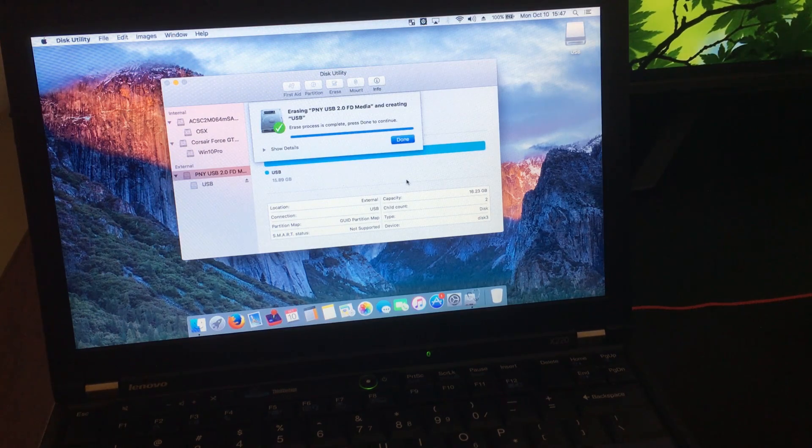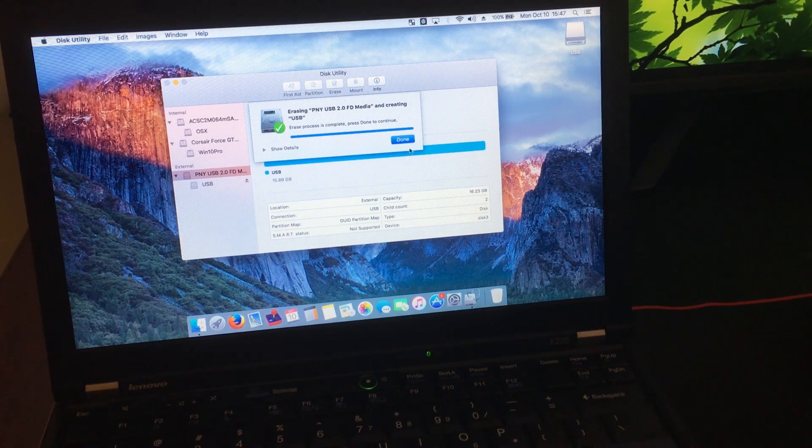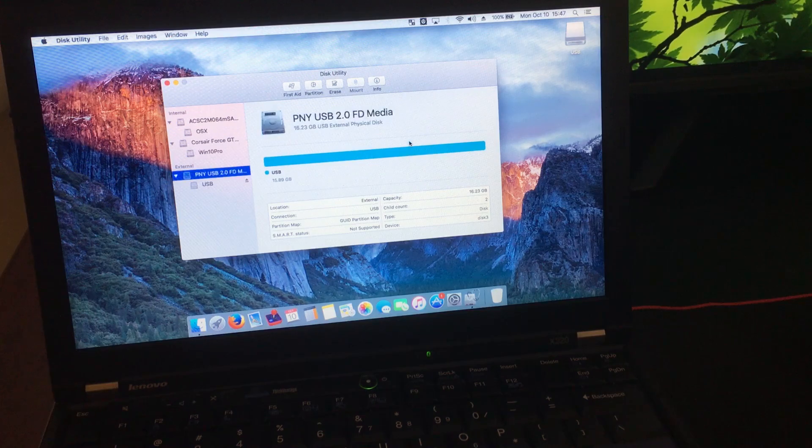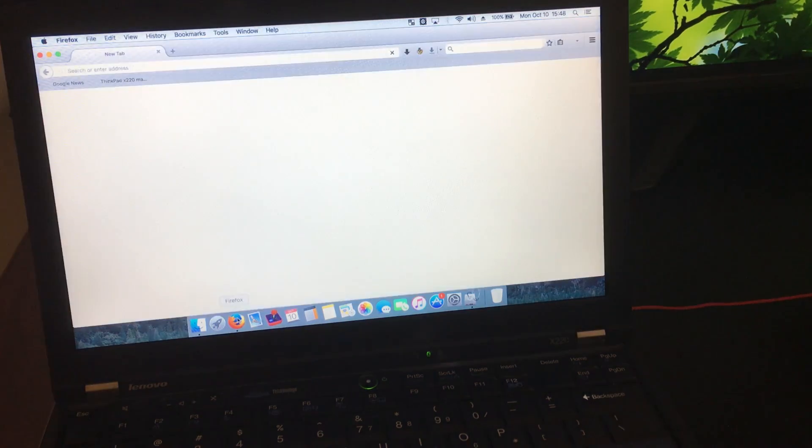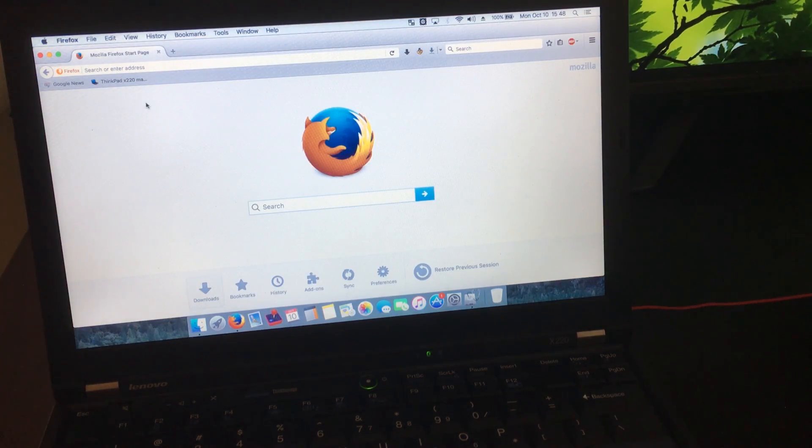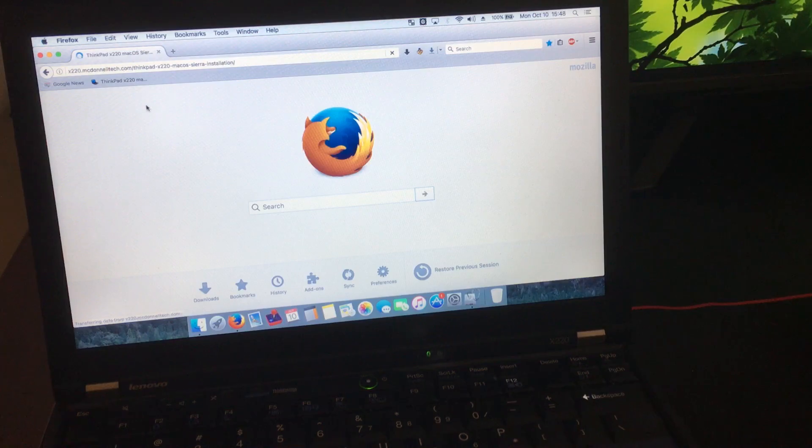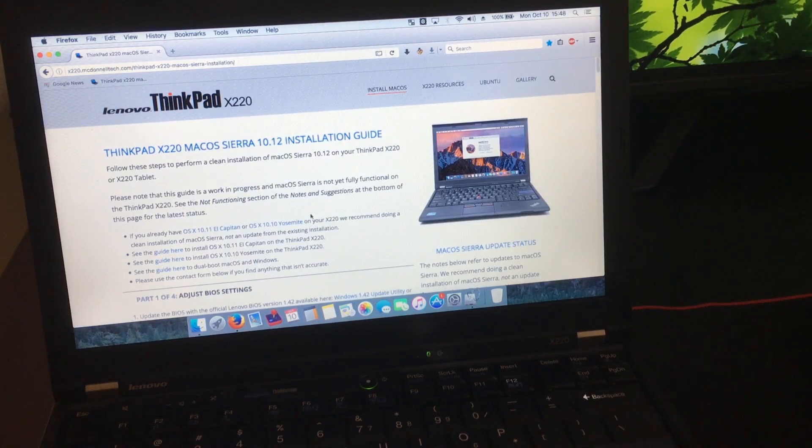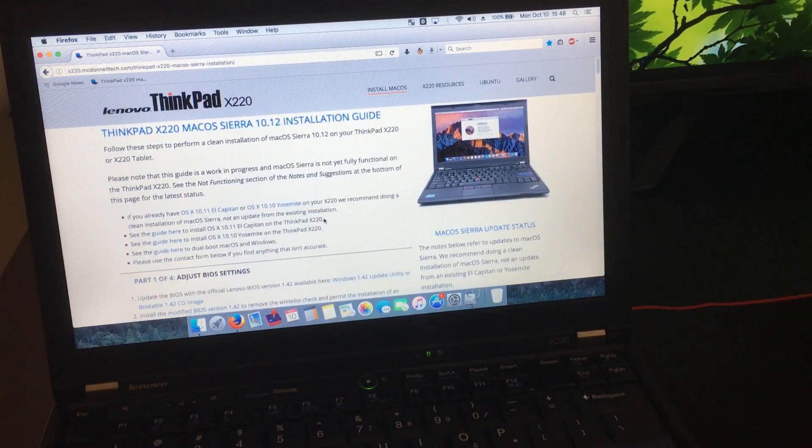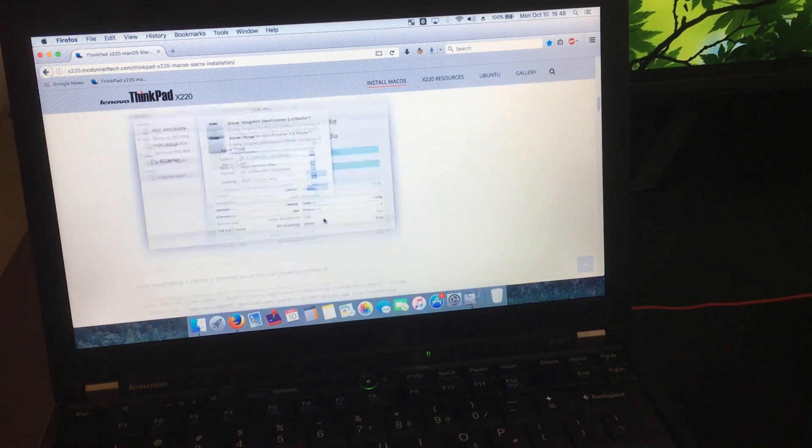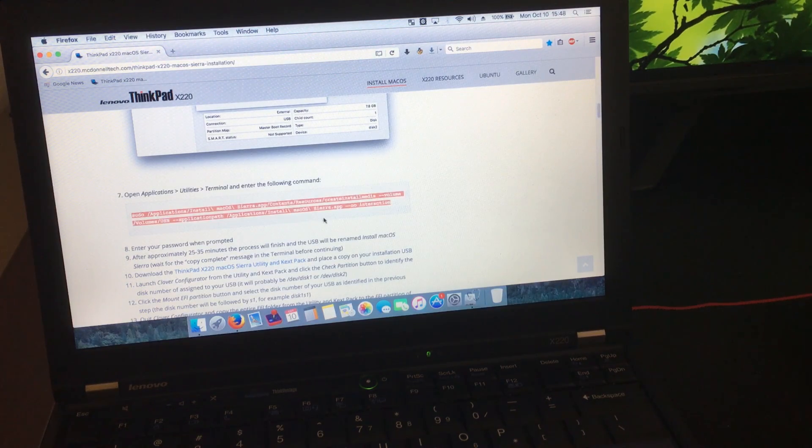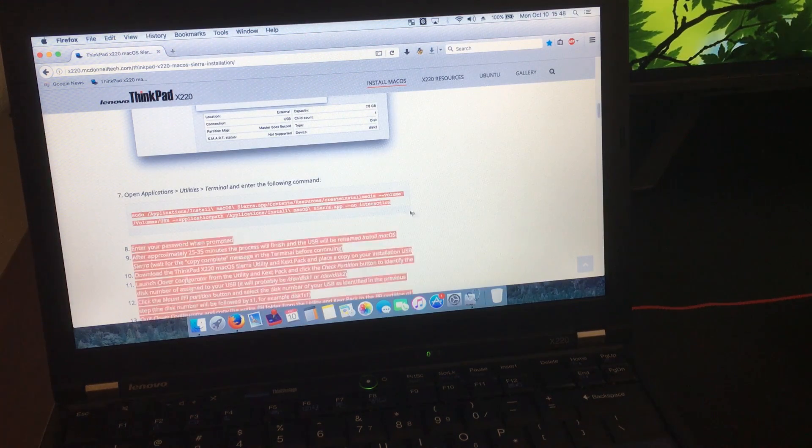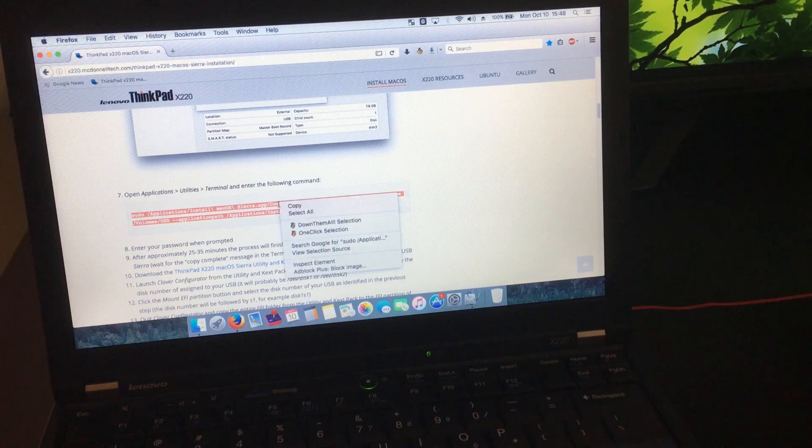For the next step, you're going to need this Terminal command, which I will include in the video description. But I'm also going to show you where I got it from. You're going to right-click and copy this, and then paste it onto the Terminal.